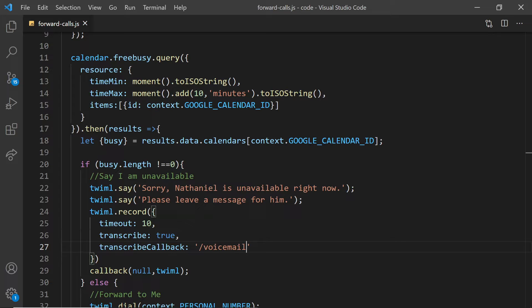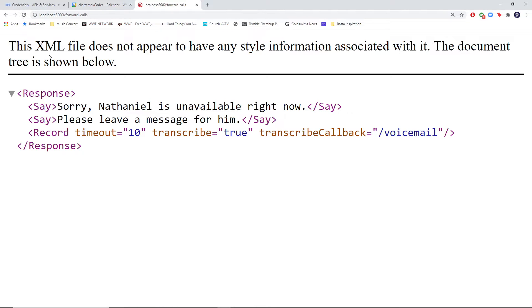I'm going to set this to slash voicemail, which is the URL for the voicemail function that we're going to write in a moment. Once this is done, we can go back to our browser and refresh to see the updated TwiML.